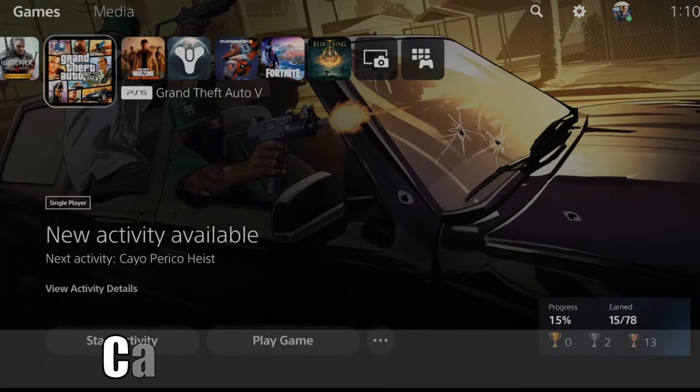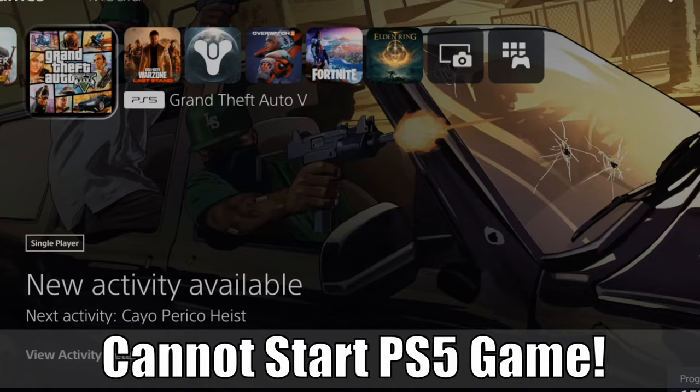Hey everyone, this is Tim from Your6 Studios. Today in this video I'm going to show you how to fix when you cannot start a game or application on your PlayStation 5. So let's go ahead and jump in the video right now.